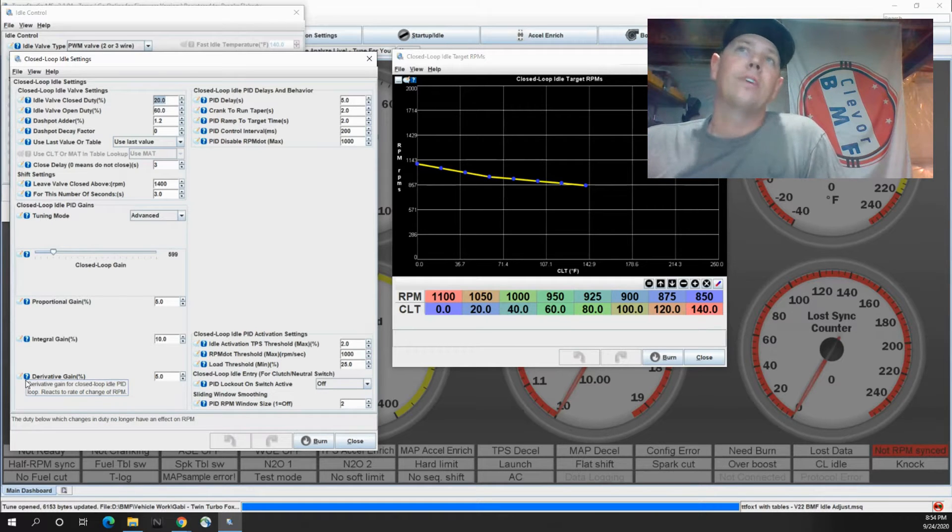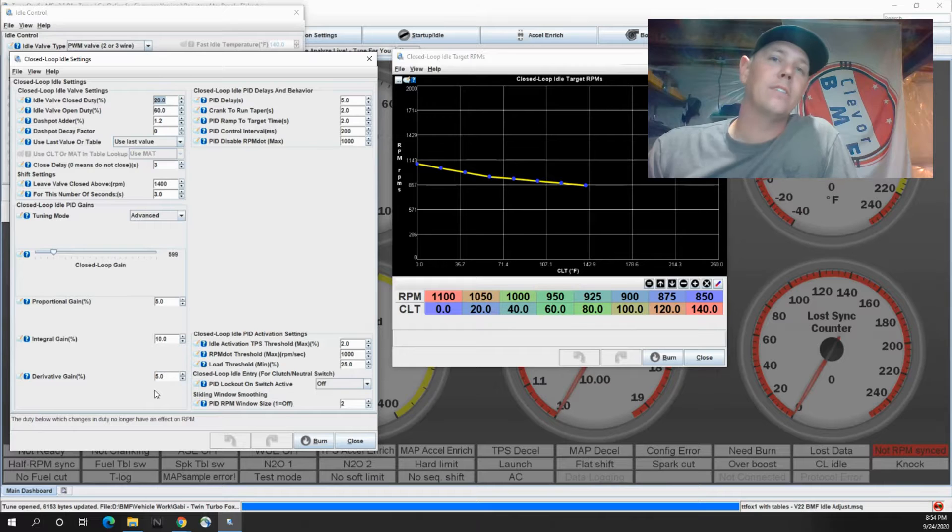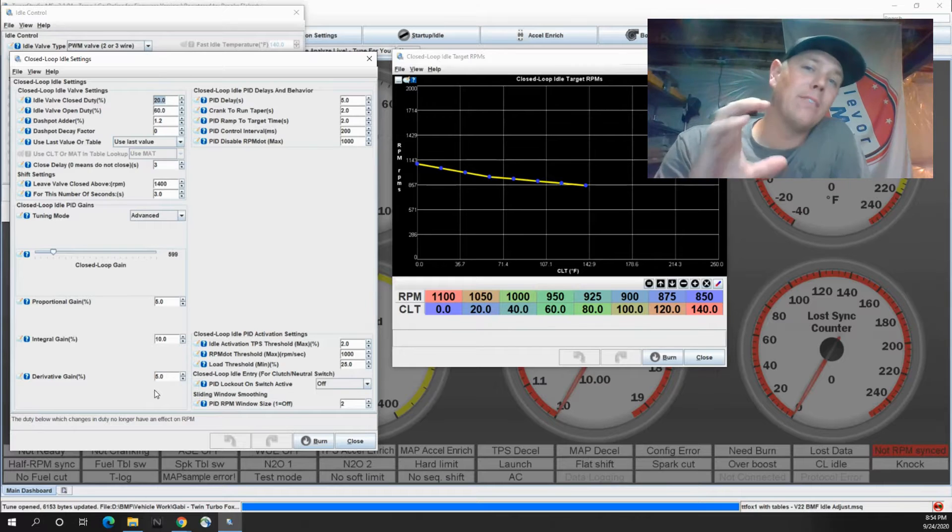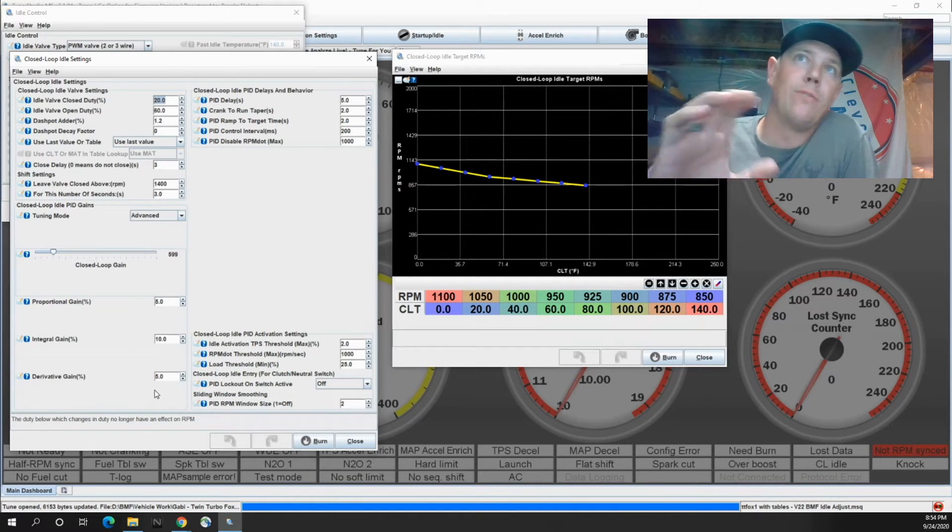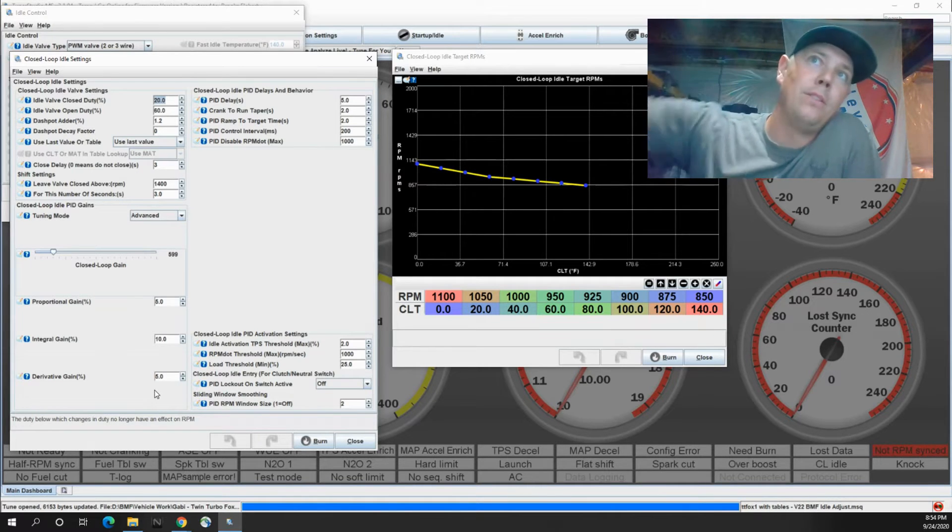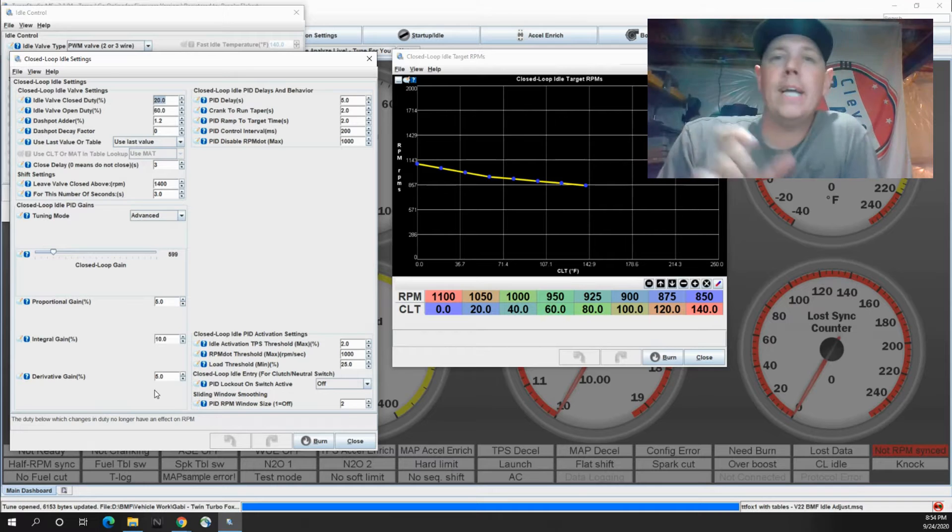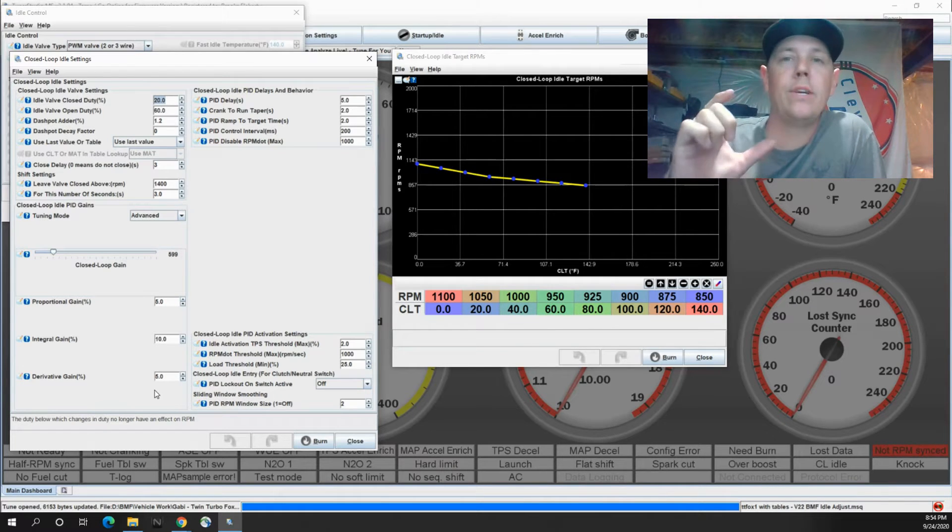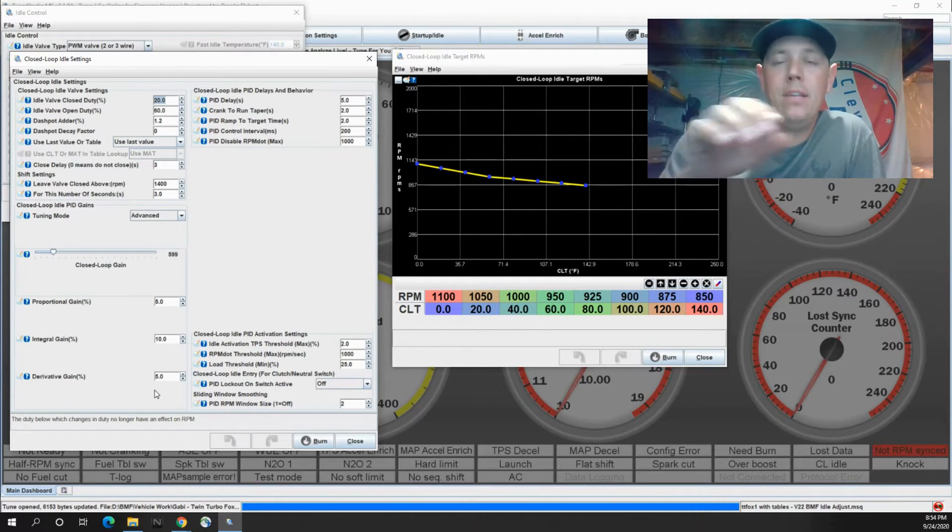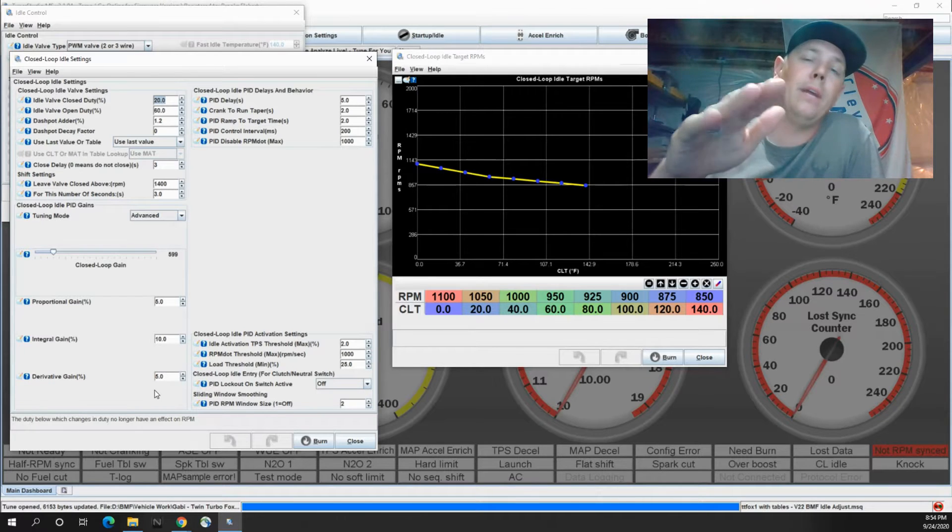So the gain, in a nutshell, your gain is how big of a change it's going to be able to make. So if you look at the proportional gain, that's how big of a change it's going to have the ability to make if your RPM is fluctuating a little bit.